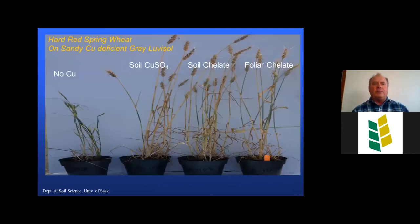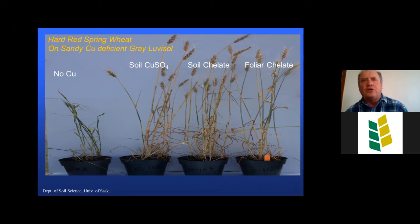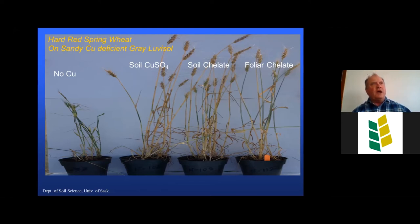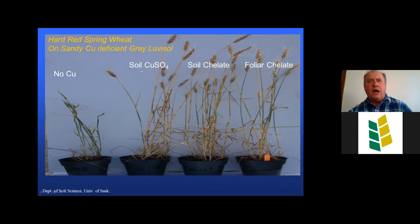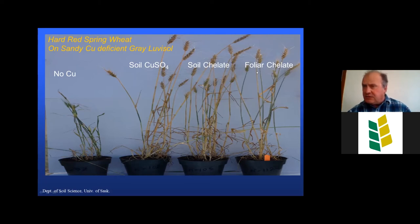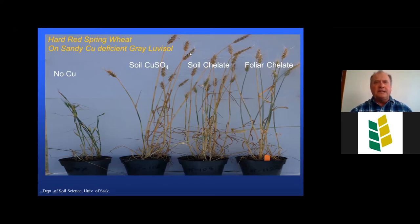We conducted a copper response study on hard red spring wheat growing on a sandy, copper-deficient gray luvisol. Micronutrient deficiencies often manifest first and worst on sandy-textured, high-pH soils, especially in the northern agricultural fringe in the gray soil climatic zone. Wheat without copper shows twisted, pinched leaf tips and empty heads. Where we added copper fertilizer — either soil-applied copper sulfate, soil-applied chelate, or a foliar chelate applied around the flag leaf stage — we saw a very good response: nice full heads, no pinched leaves, and significantly enhanced growth and yield.